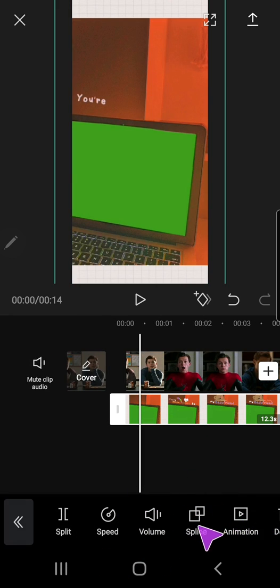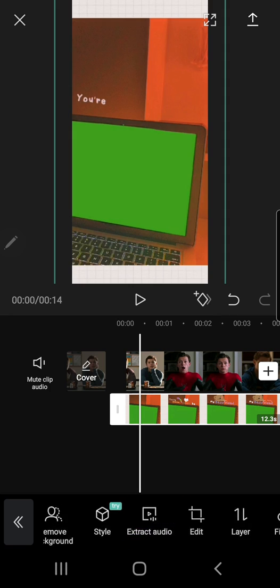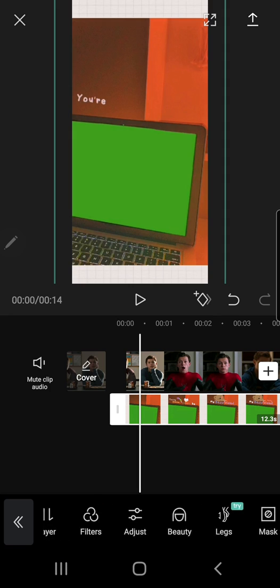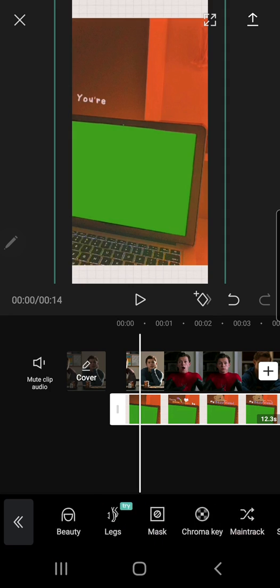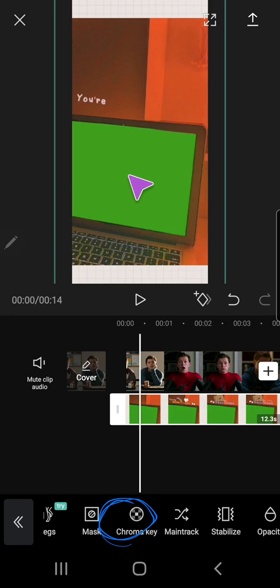And down here I'm just going to scroll and I am going to find the chroma key button.